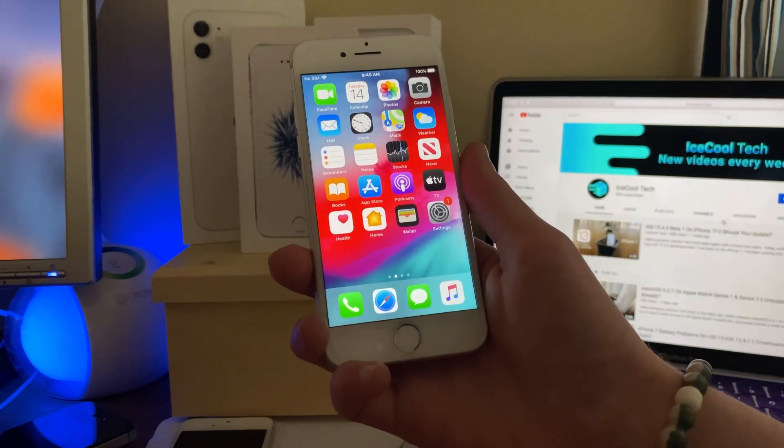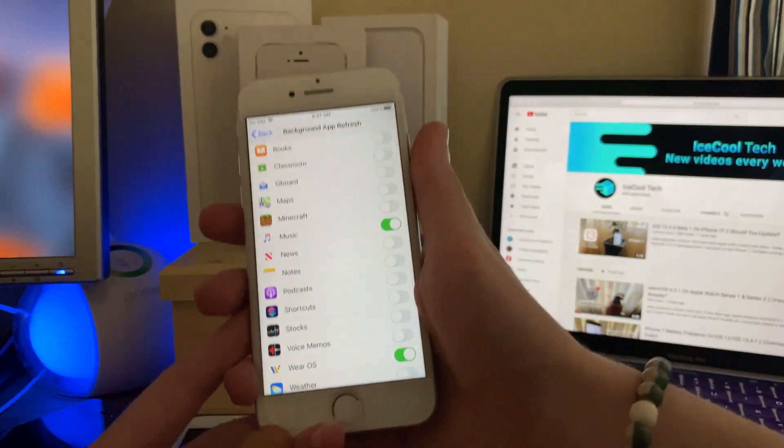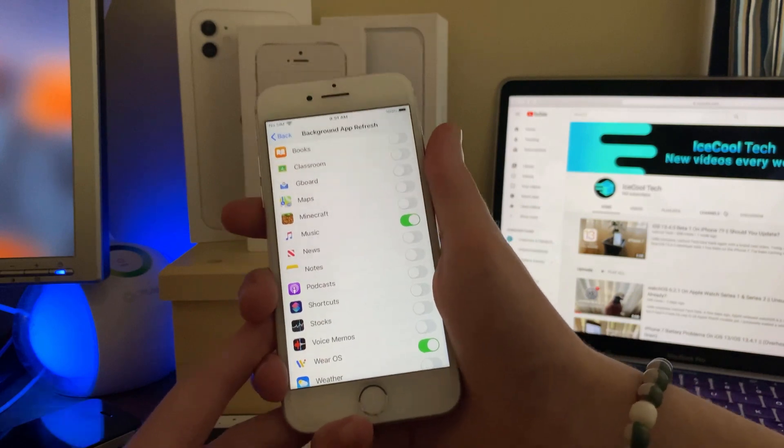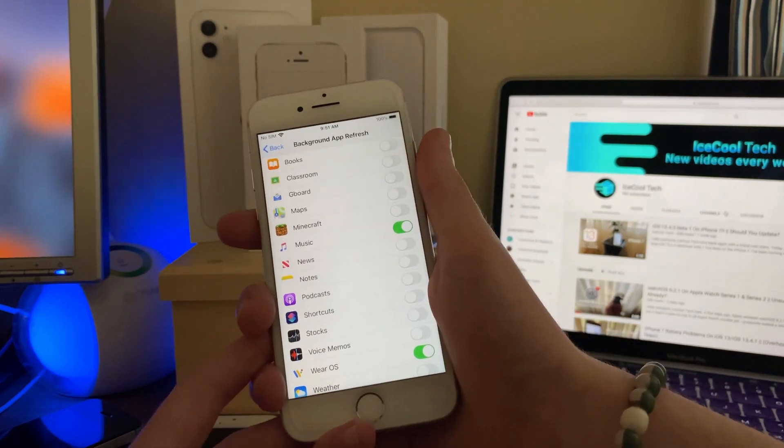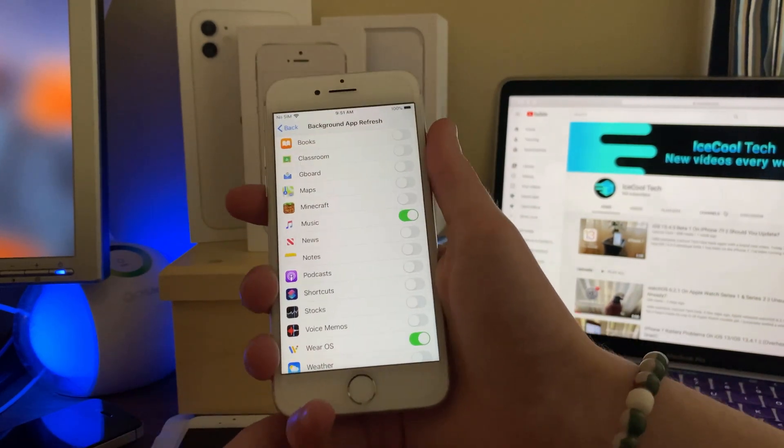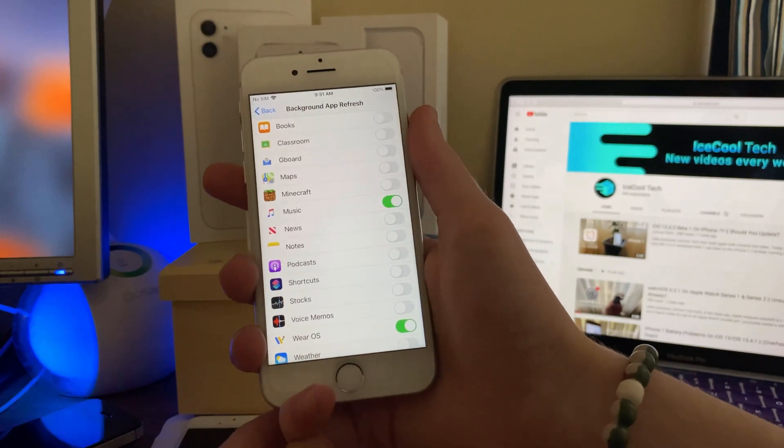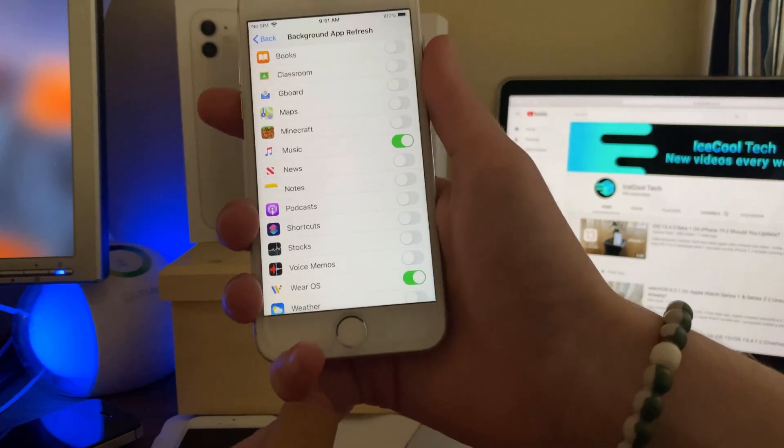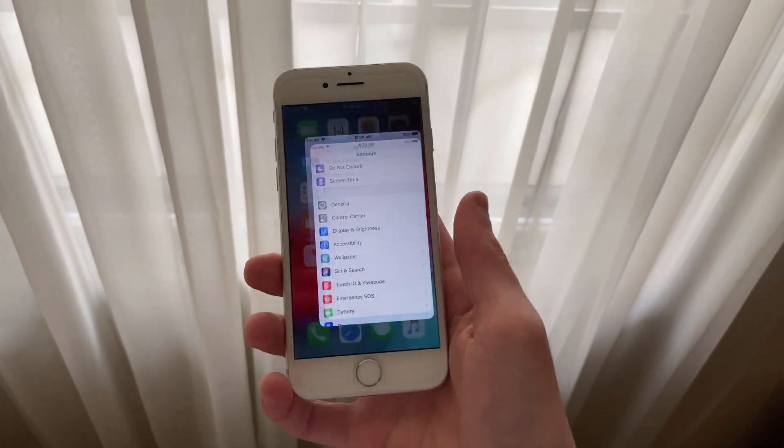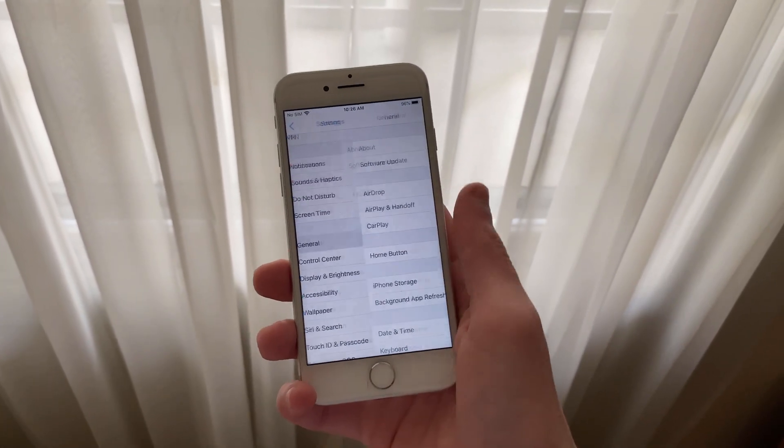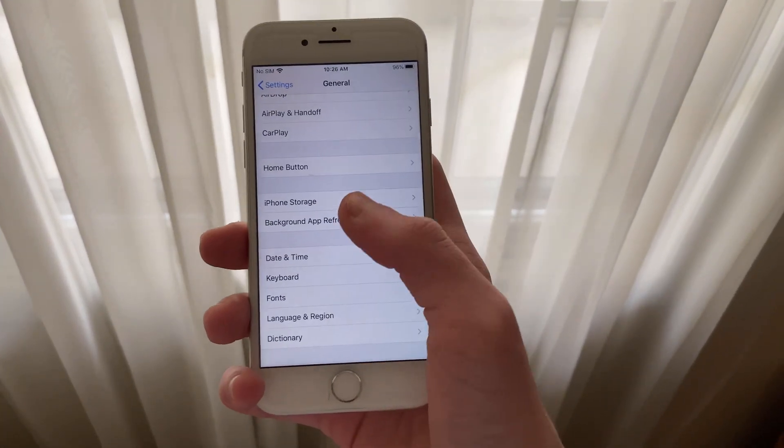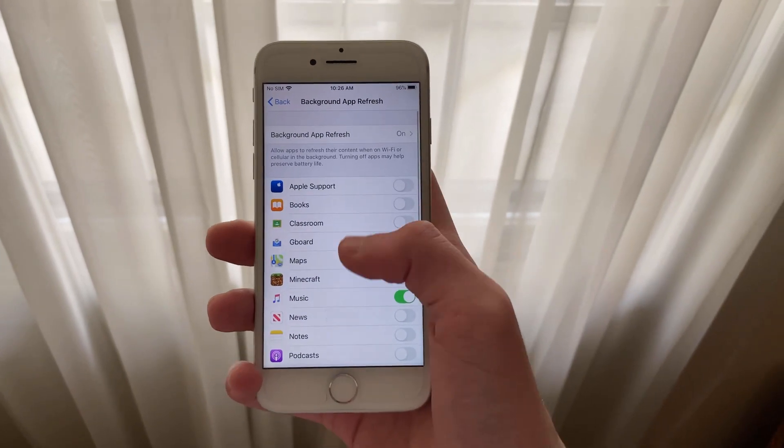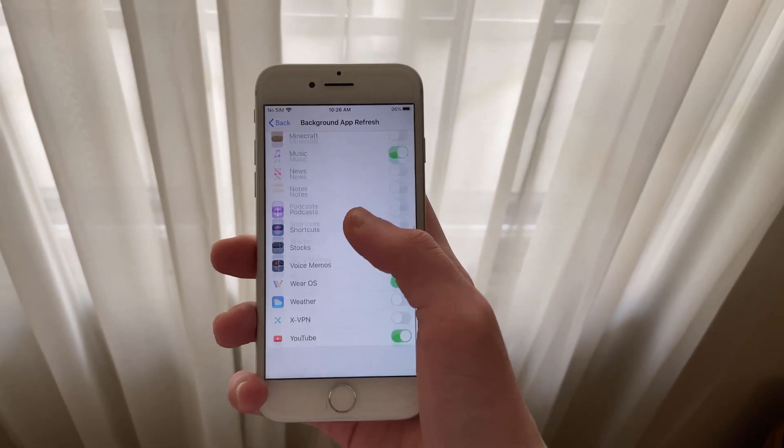which is Background App Refresh. As you all know, Background App Refresh is a setting that allows apps to refresh their content in the background. This uses a lot of battery, especially when you have a ton of apps installed on your device. In order to reduce Background App Refresh, we're going to go ahead into Settings, General, Background App Refresh. You'll see a list of apps on this screen.